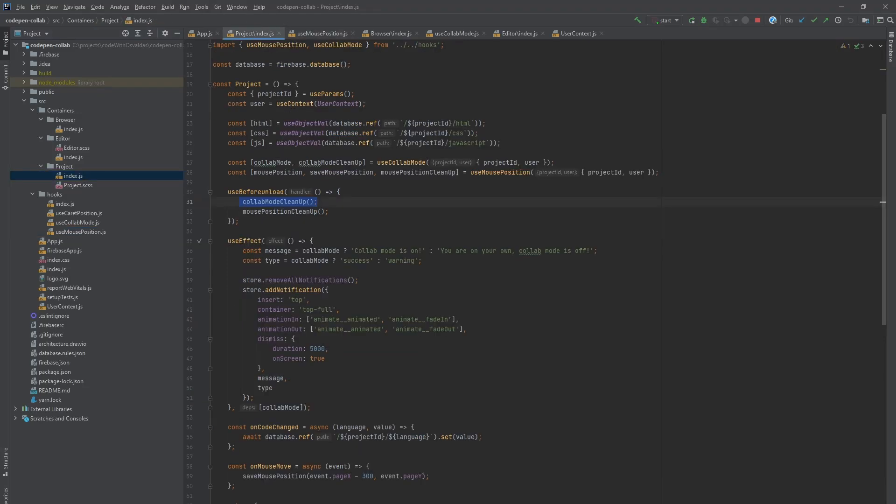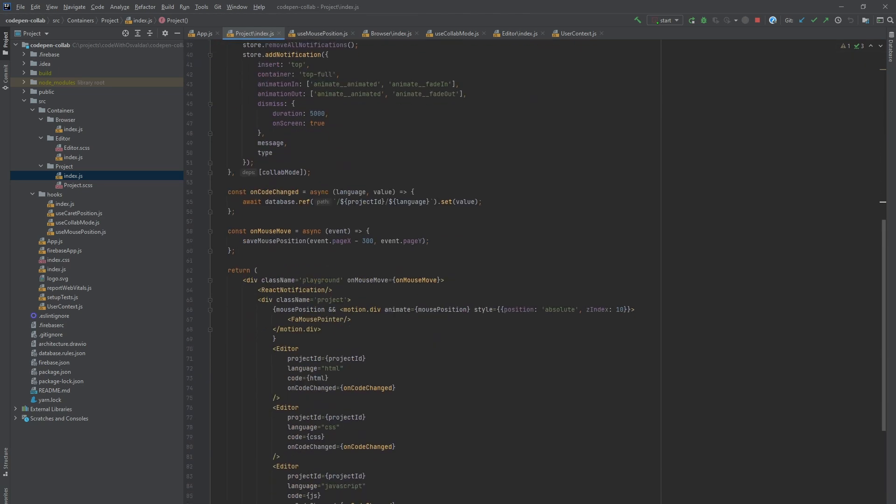We define on mouse move event listener, which will call previously demonstrated save mouse position function and save x and y coordinates to Firebase.